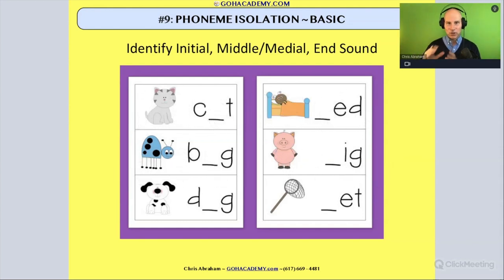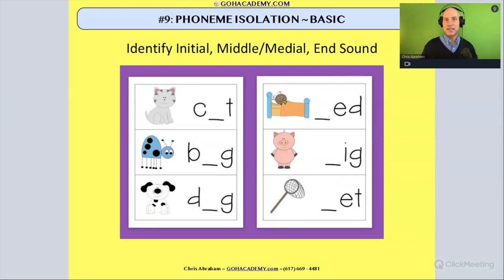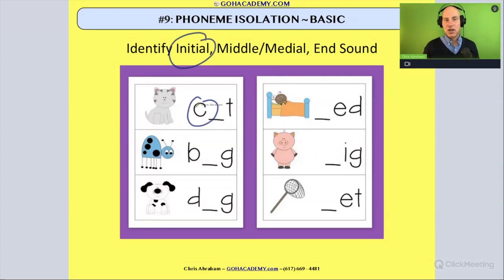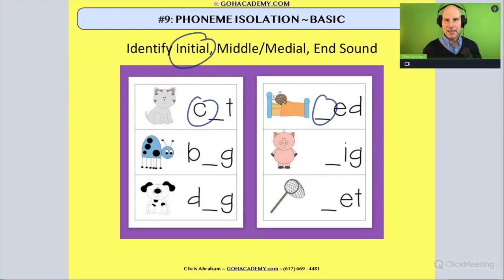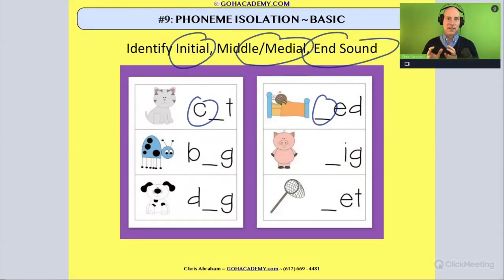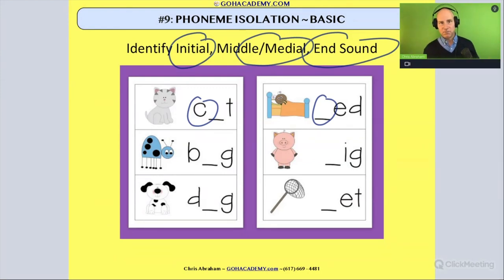Phoneme isolation is sort of that first skill in phonemic awareness. When we think about phoneme isolation, it involves activities where we ask a child to identify the initial sound in a word — for example, what's the first sound you hear in 'cat' or 'bed'? We can also ask about the medial or middle vowel sound, or the end or final sound. Any activity involving the child identifying initial, middle, or final sounds in a word is a phoneme isolation activity, and it falls under basic phonemic awareness.